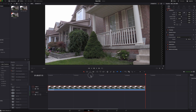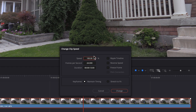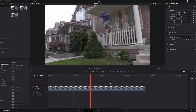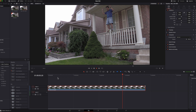The easiest way is to just right-click on the clip, go up to Change Clip Speed, select Reverse Speed, and then click Change. Now when you take a look at it — running up, turn, and then jump up. That's it, very very simple to do.